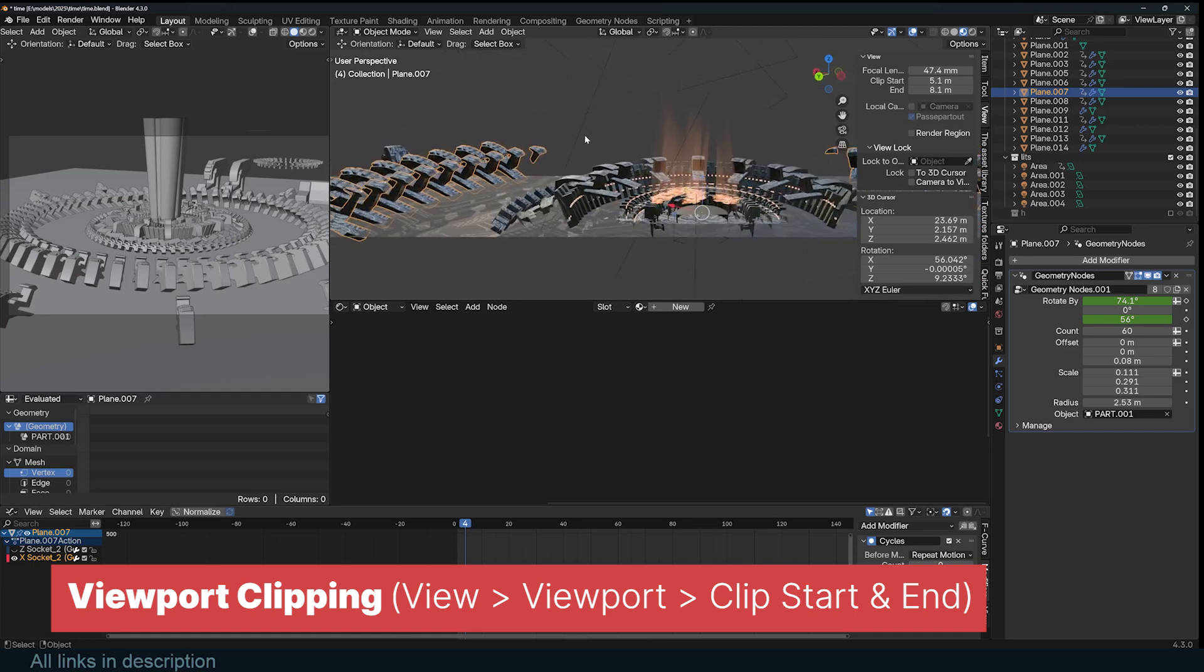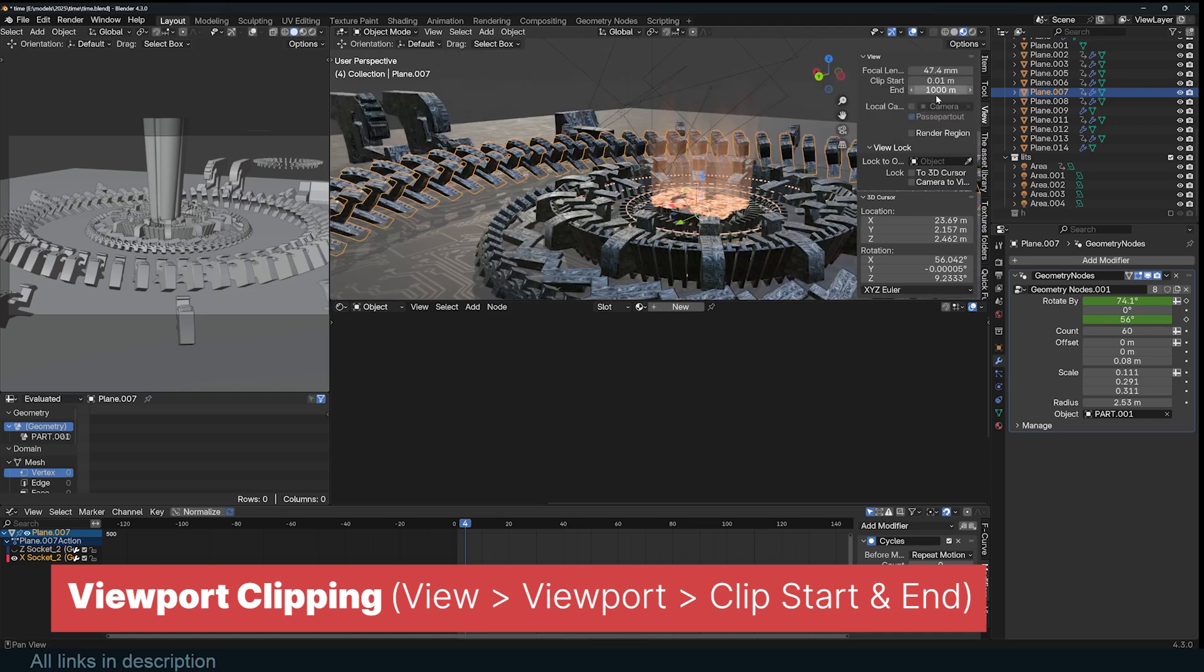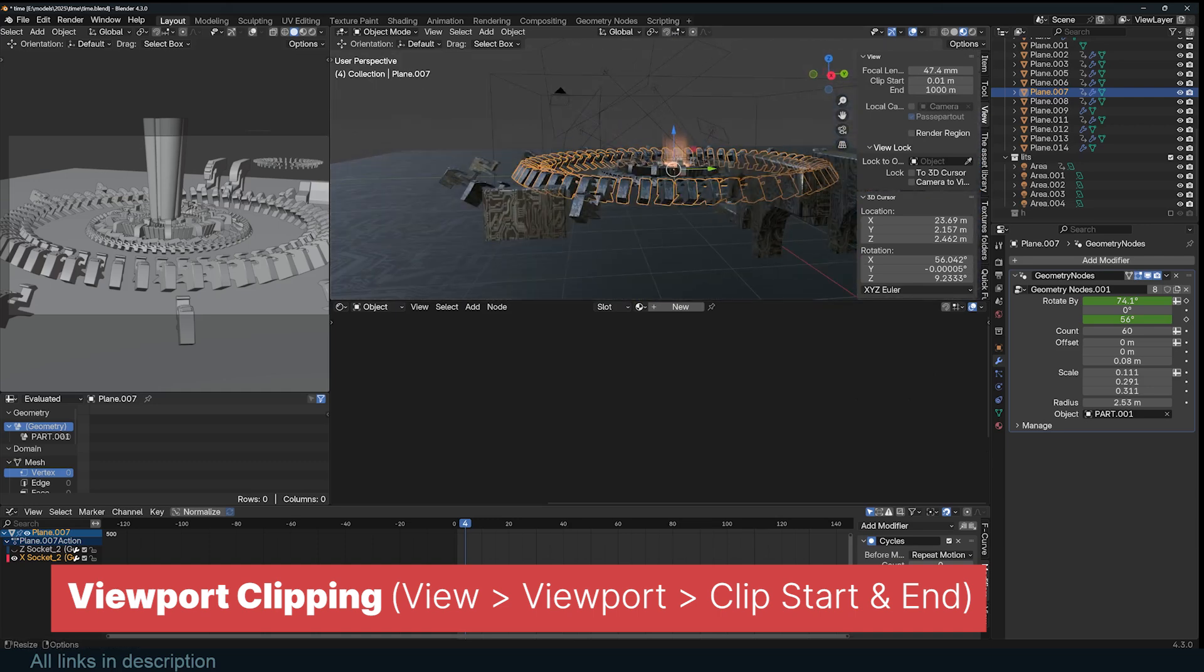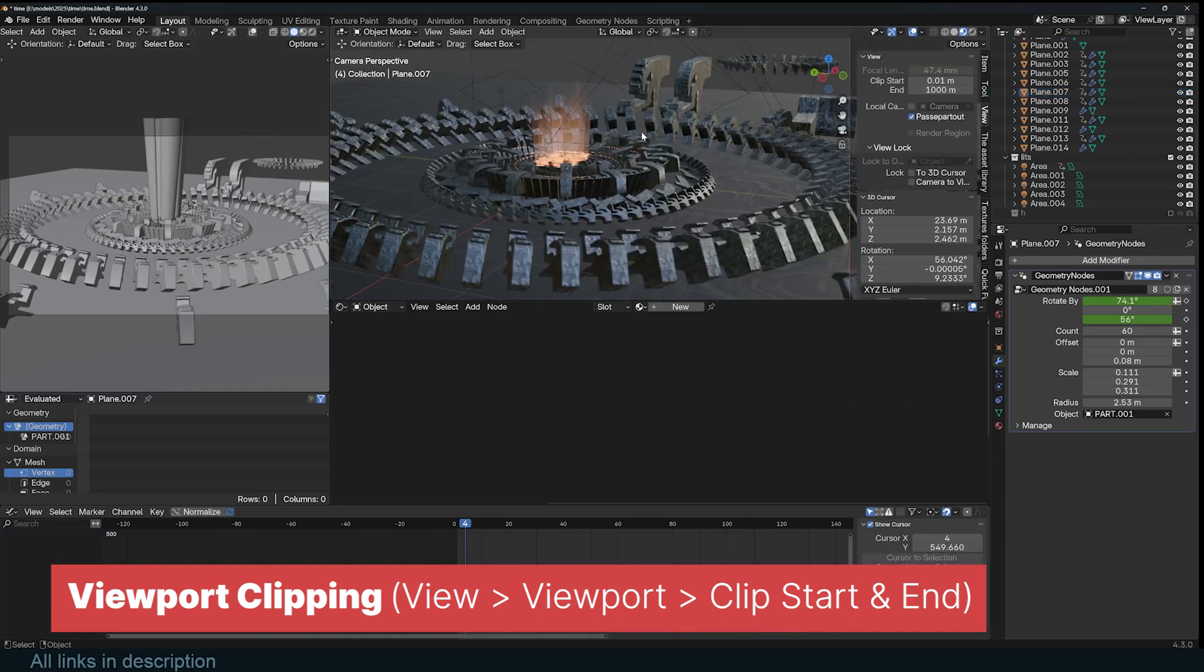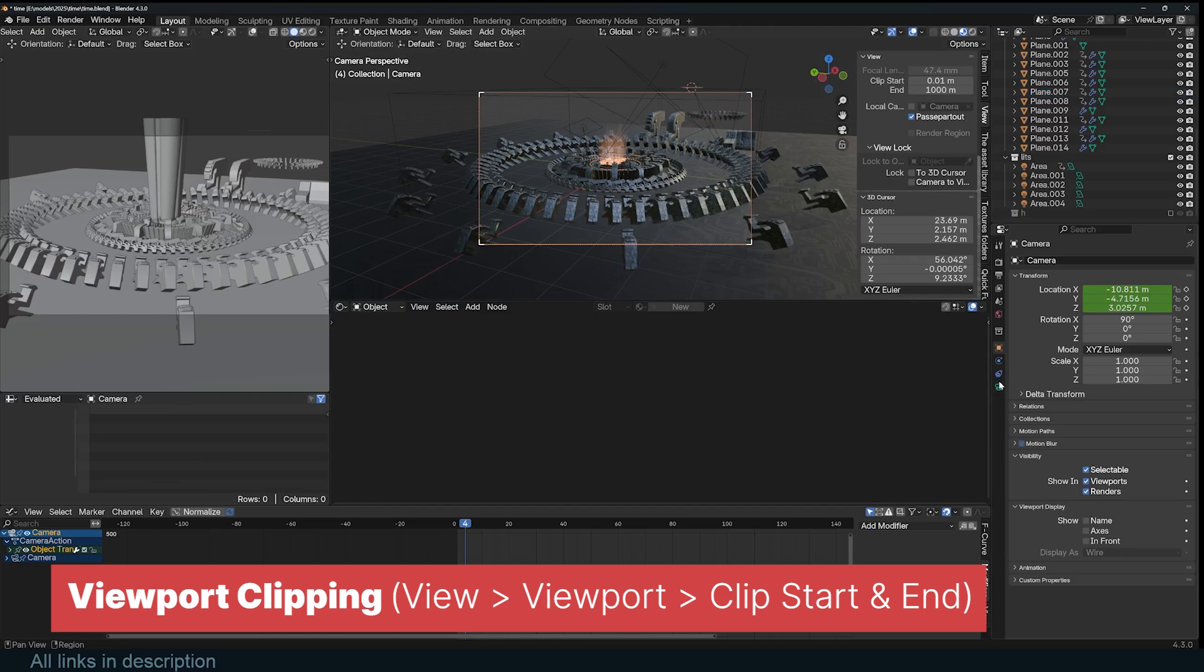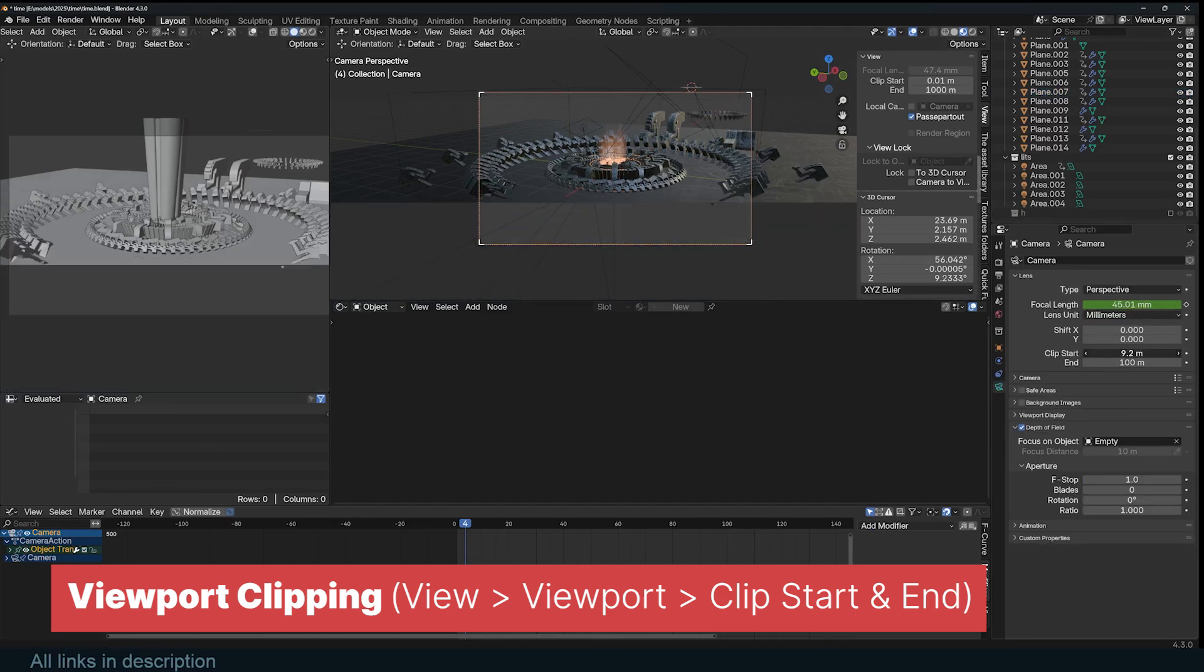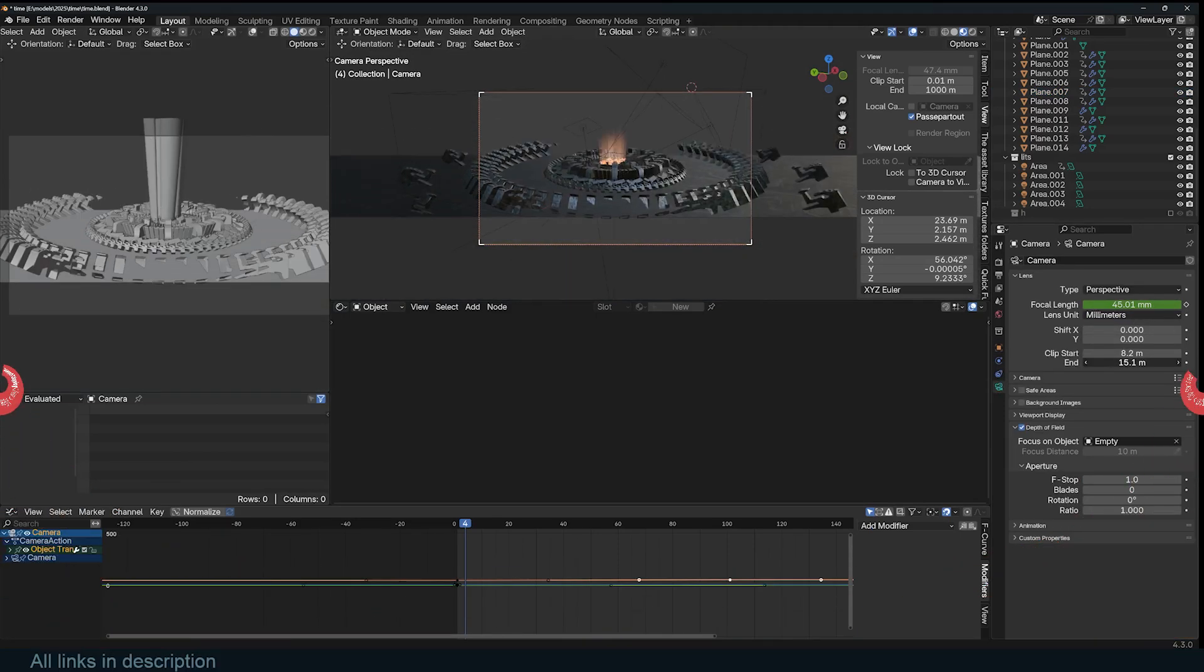For large-scale scenes, increasing Clip End ensures distant elements remain visible, while lowering Clip Start prevents nearby objects from being cut off. This setting is especially useful in architectural visualizations, large environments, and detailed character models, where objects exist at vastly different scales.